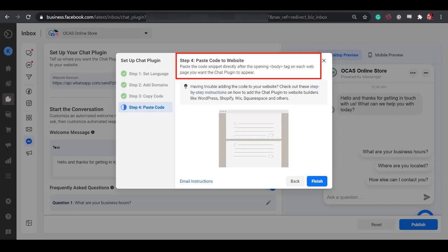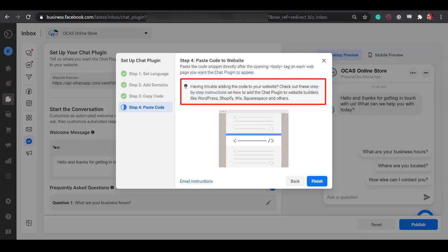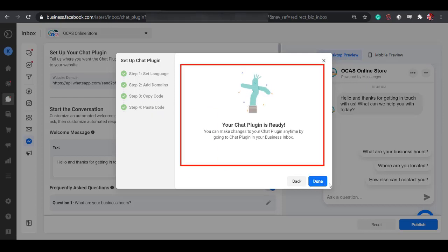Step 4 is to paste the code. Here's an instruction on where you have to paste the code snippet on your website. Click Finish. Our Chat plugin is now ready.